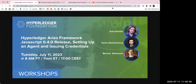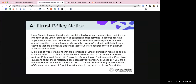Some links will be posted in chat. As with all Linux Foundation meetings, this is held under the Linux Foundation antitrust policy. If you have any questions about these matters, please contact your company council, or if you're a member of the Linux Foundation, feel free to contact Andrew Updegrove of the firm Gesmer Updegrove LLP.